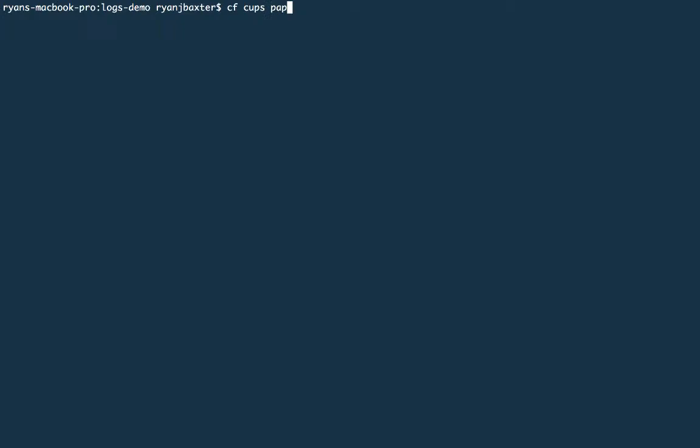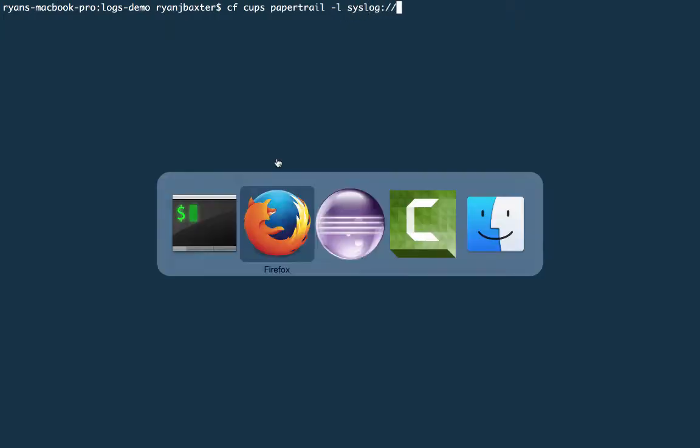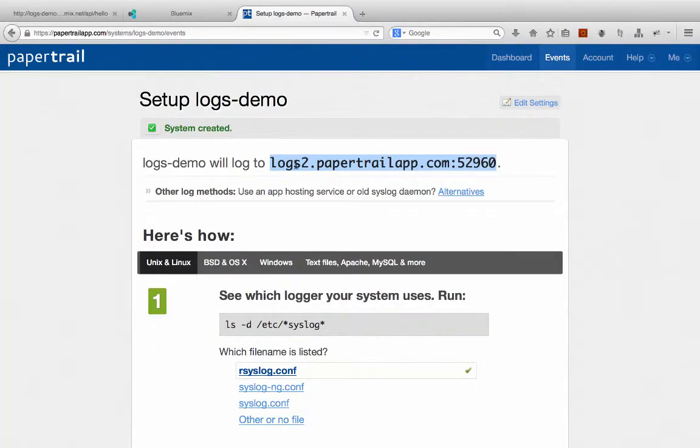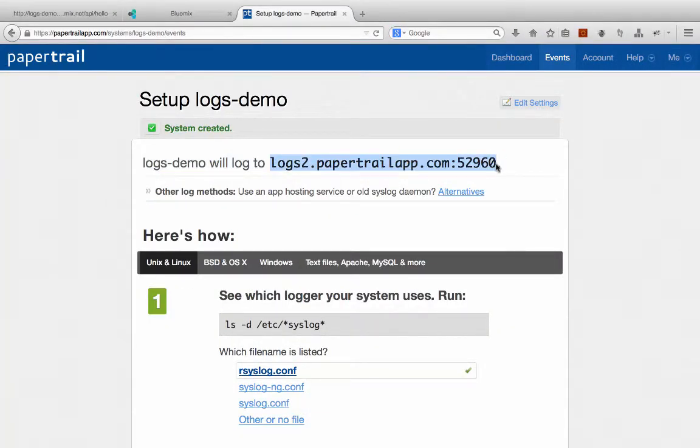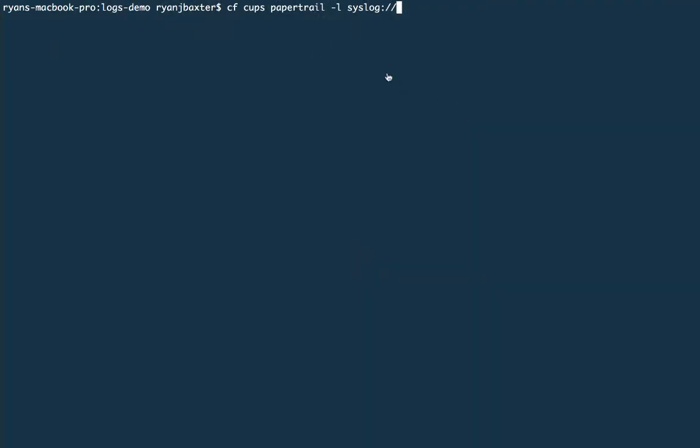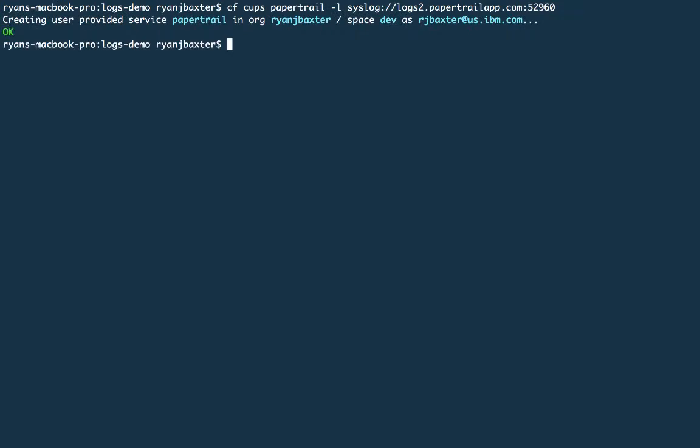Then you specify dash L to indicate that this is going to be a syslog service. And then the syslog URL always starts with syslog colon slash slash, and then we just need to copy our domain and port that was provided by Papertrail here. So we'll copy this domain and port, and we'll paste it in here, and then press enter, and that will create our user-provided service. So you can see we're able to create that service.